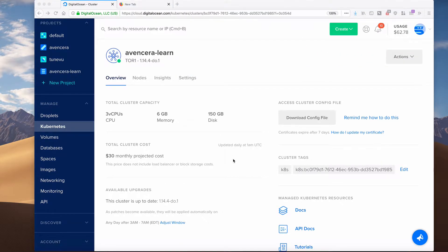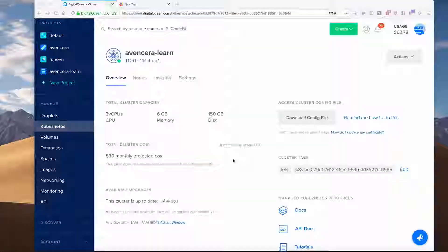Congratulations! Now your DigitalOcean Kubernetes cluster is up and running.